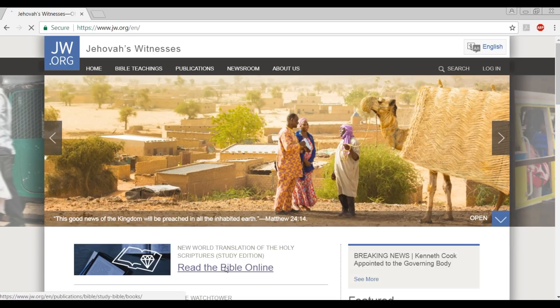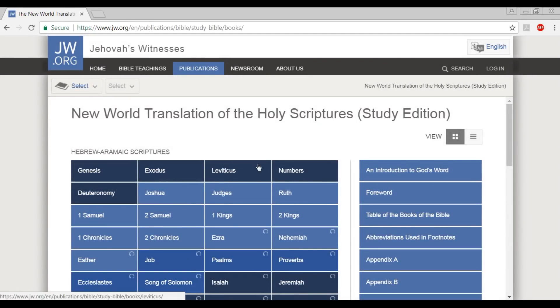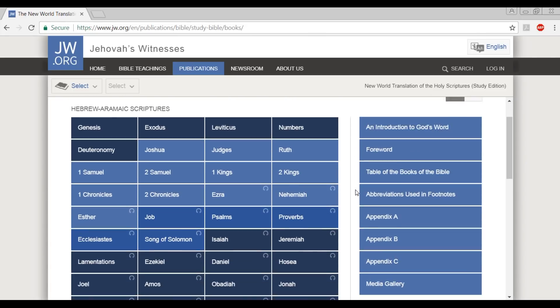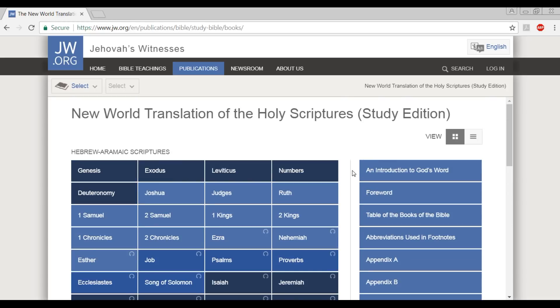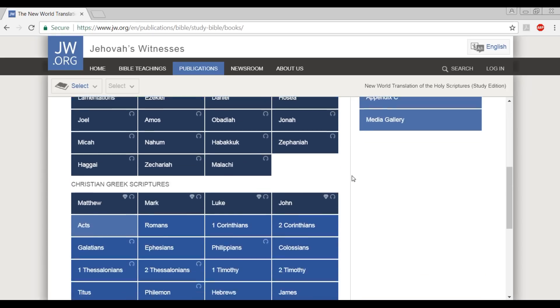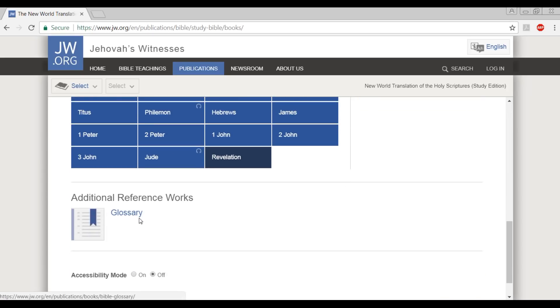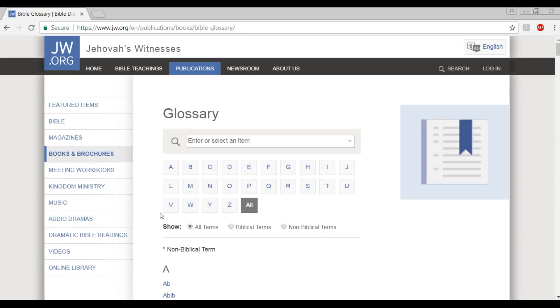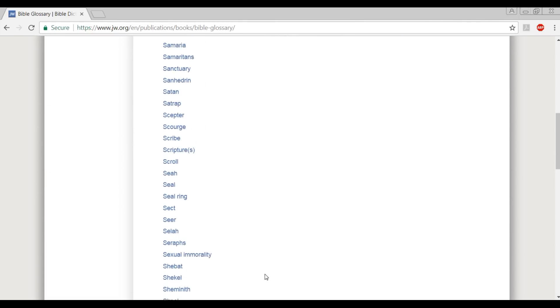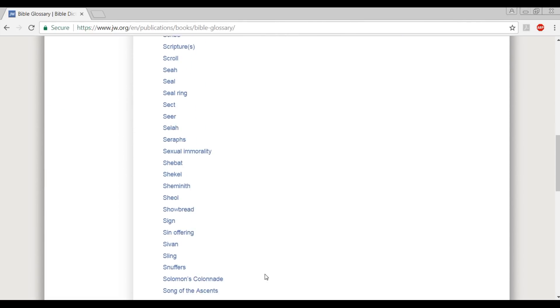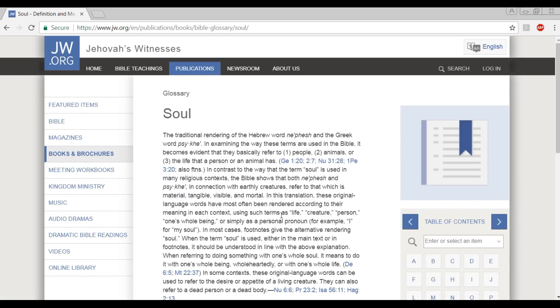I'm going to look in the glossary of this New World Translation to look up how they view the soul and how it's spoken of in the Bible. So let's scroll down here and look for soul. There it is.